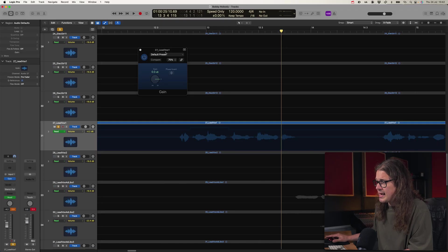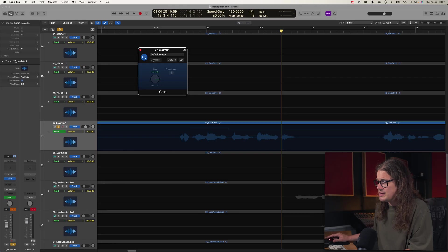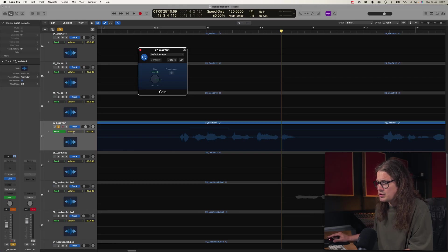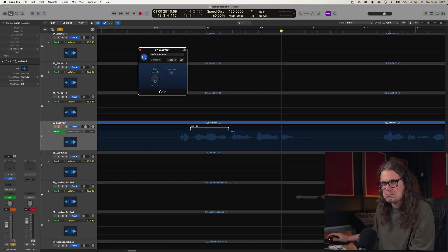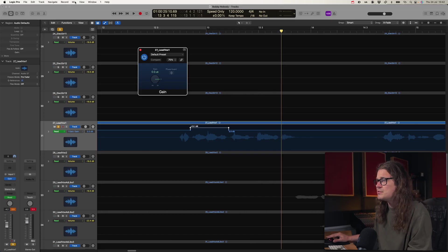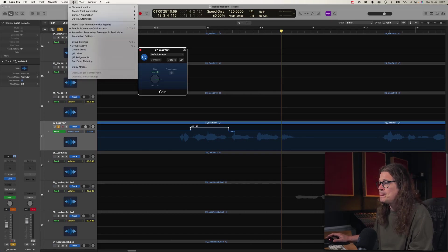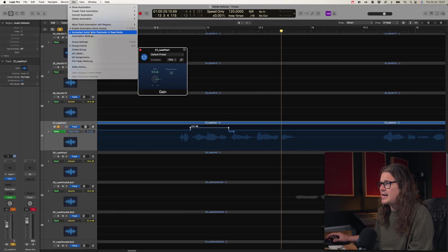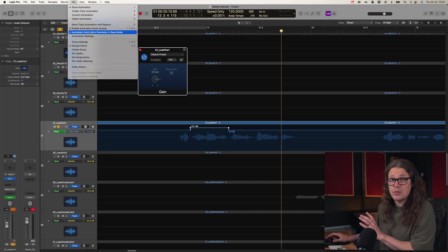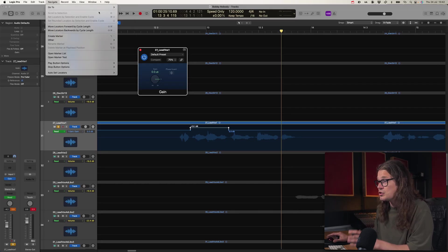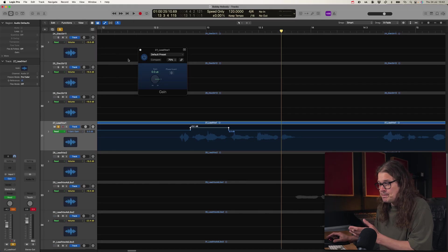Now you may have seen that last tip that I wanted to automate my gain. So all I did was I clicked the gain control and my automation automatically flicked over to gain. How do you do that? Well go up to mix and then go to auto select automation parameter in read mode. That means that whatever parameter you click when you're in automation mode it's just going to automatically know that you want to use that parameter.